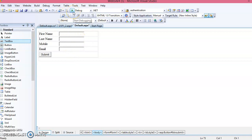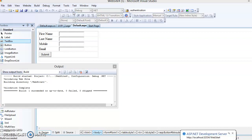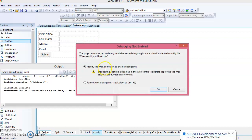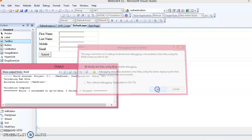Select the Start Debugging icon to debug, or if you want to run without debugging, press Ctrl+F5. At present we want to modify it, so click the OK button to proceed.